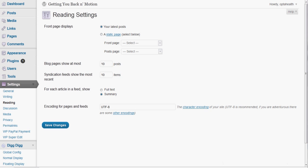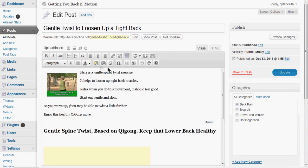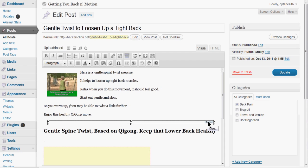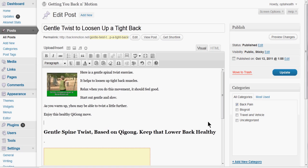If we go ahead and look at a post — this is one we saw on the home page — you'll see I've already got the Read More link here. It's a little gray line that says More, and that's where it's going to break it up. I'm actually going to click on this and delete it. If you ever have to move it or you get it in the wrong spot, you can always click on it and delete it.